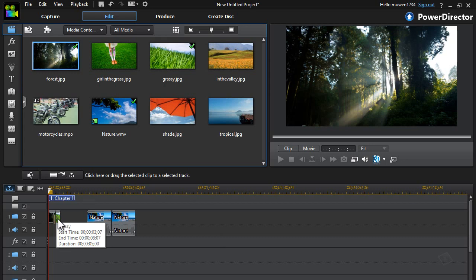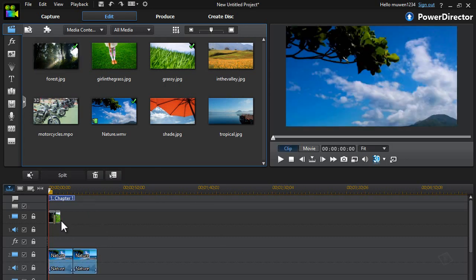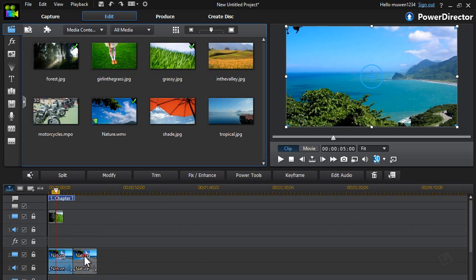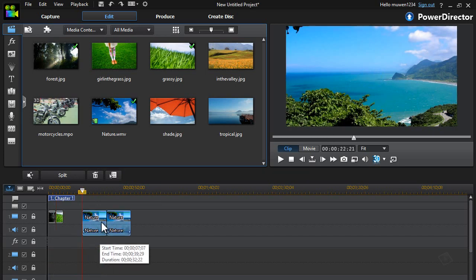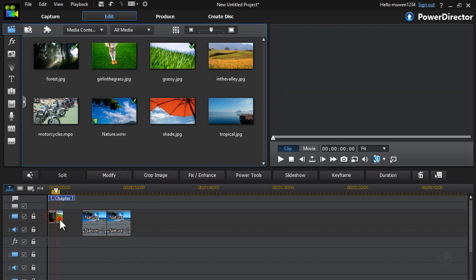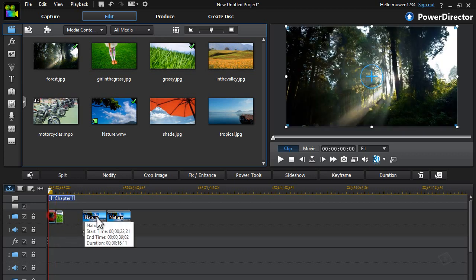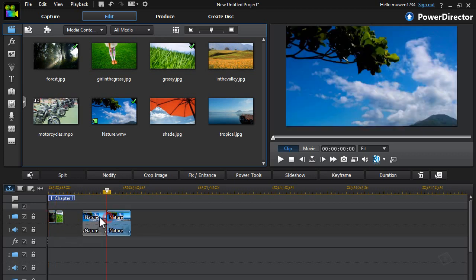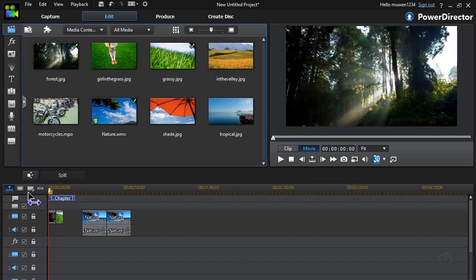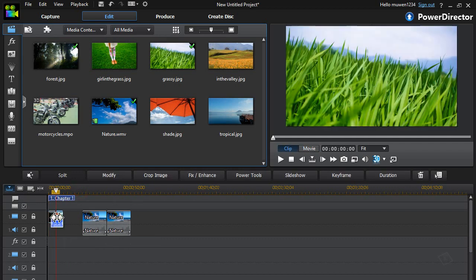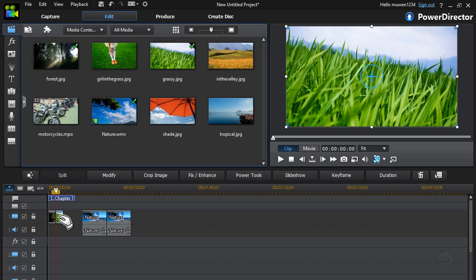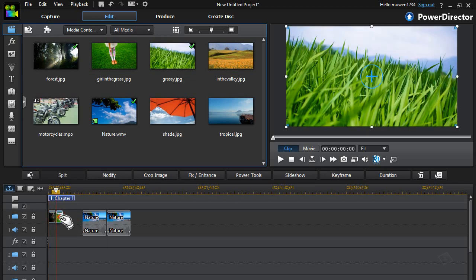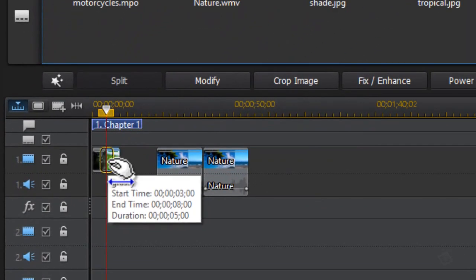So all you need to do to apply the crossfade transition is to have two videos or two images. You can do it with images, pictures, or videos. Put anything on the timeline, and then drag one of them, whichever one, to overlay it just a little bit.